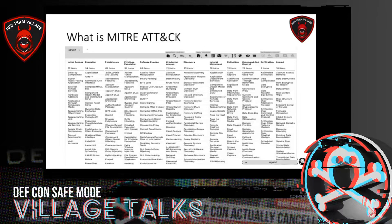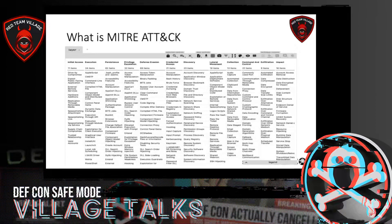The MITRE ATT&CK framework takes on the security bridge, so the starting point is the original intrusion tactic. Any activity that has been previously carried out will be covered by a framework called PRE ATT&CK.